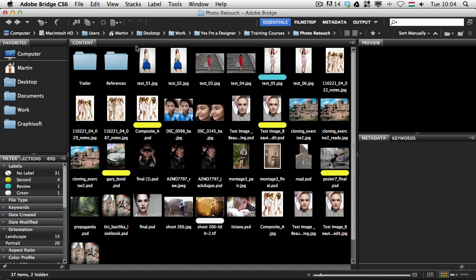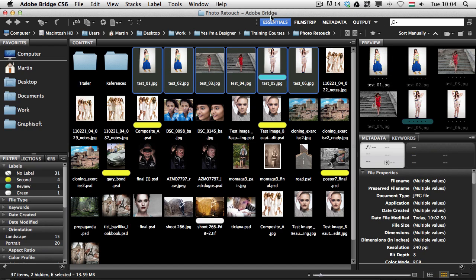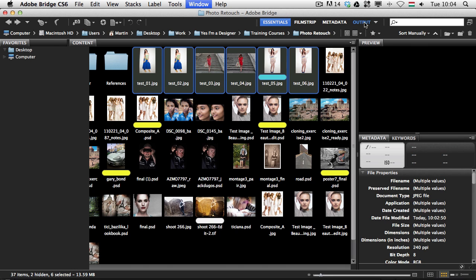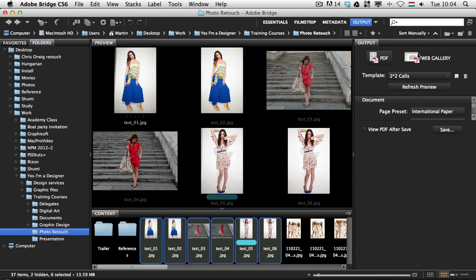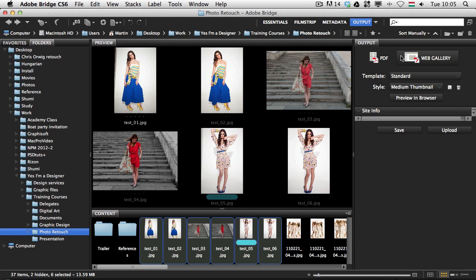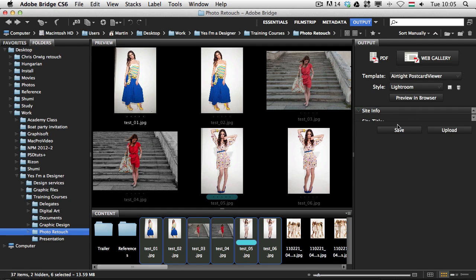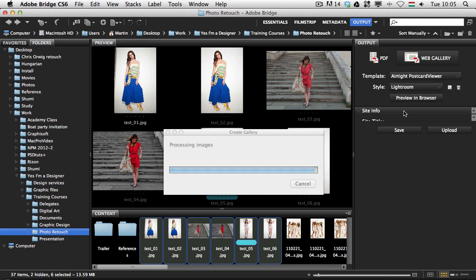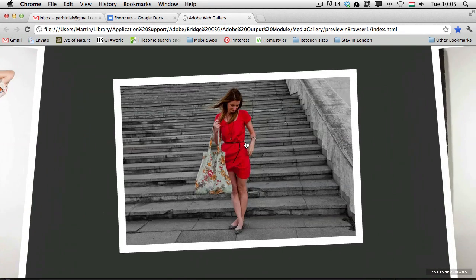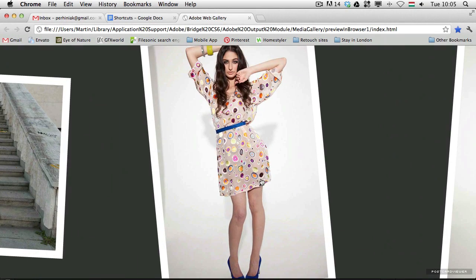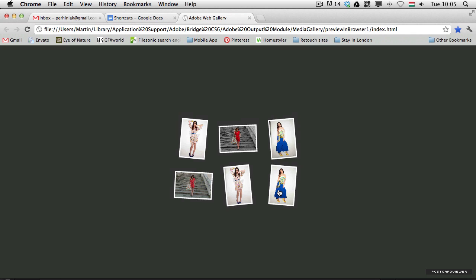The next great feature is the output option — outputting to a PDF or a web gallery is so easy in Bridge. Once again I select some images and go to Output, which is another workspace — you can use Command or Control F4 to switch to it quickly. Here you can choose to save a PDF or a web gallery. To create a web gallery you just choose a template, set thumbnail sizes, and preview it in a browser. Let me select a postcard viewer — a Flash gallery — and preview it in the browser. It's already created; we just need to upload it to an FTP server.